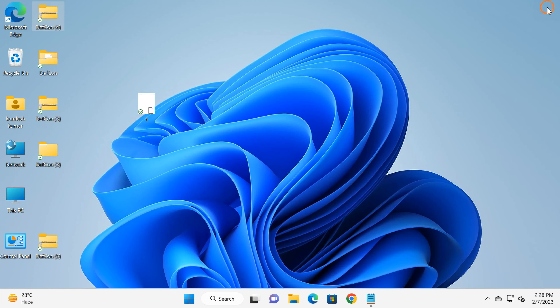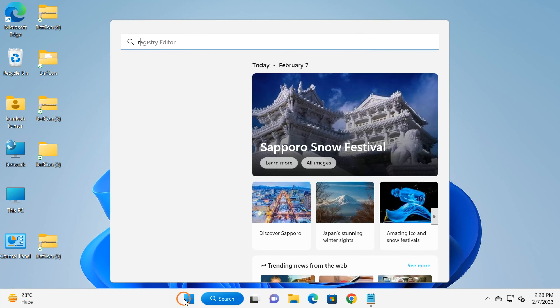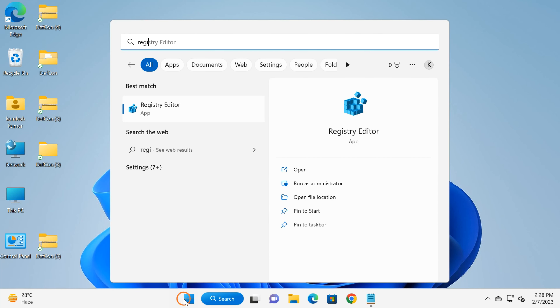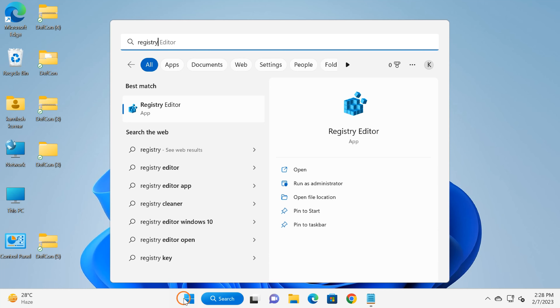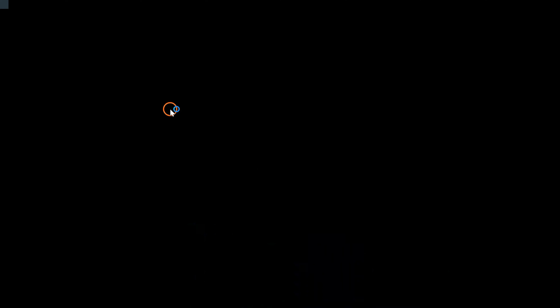The next method is through the Registry Editor. Click on the Start button, type 'registry', and then click on the Registry Editor app. Click the Yes button on the UAC prompt.